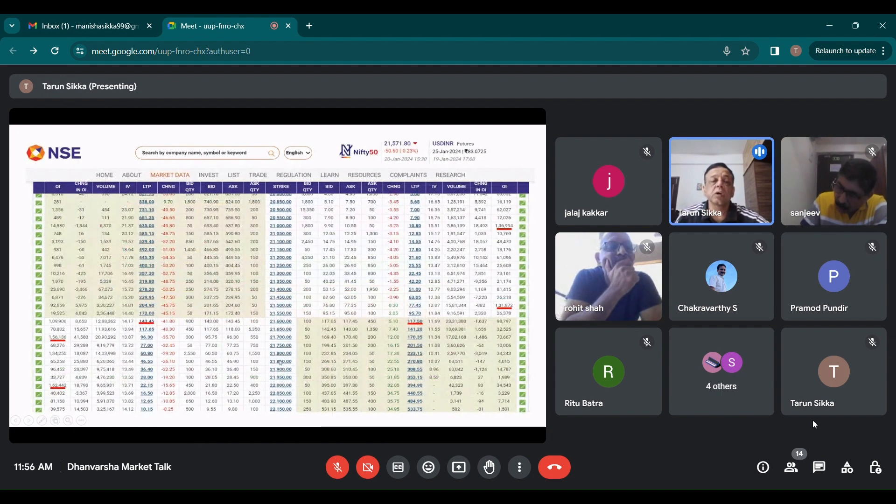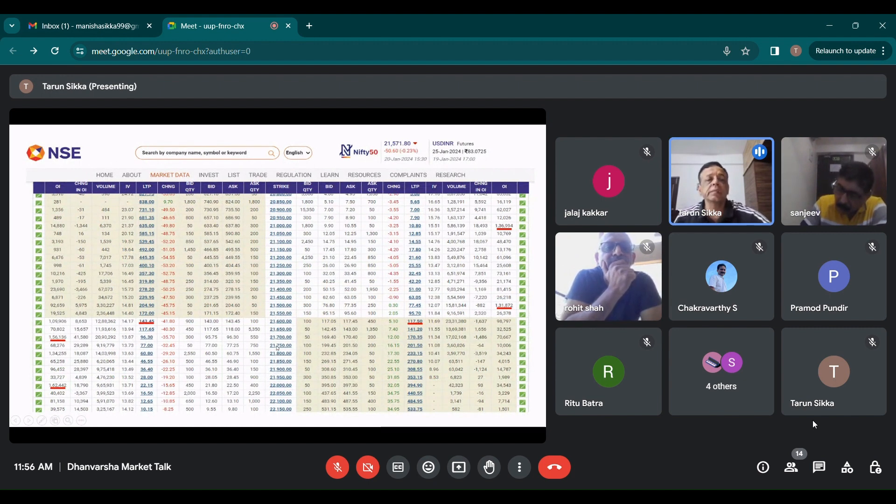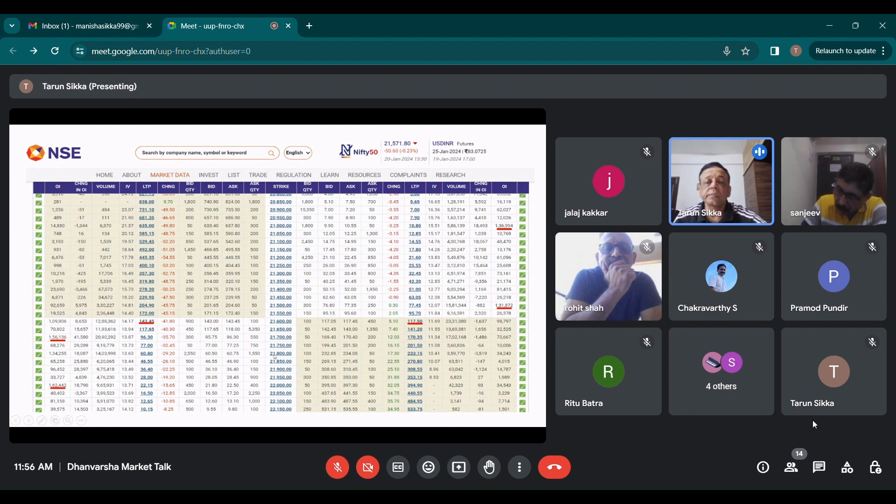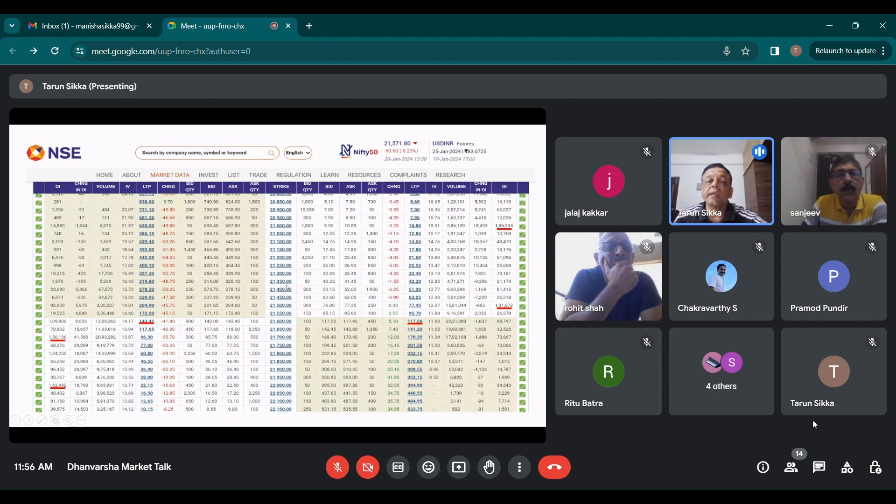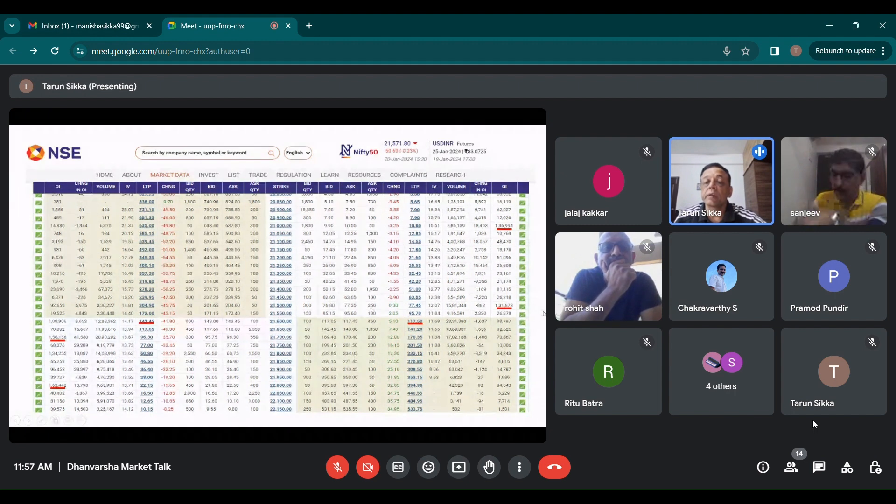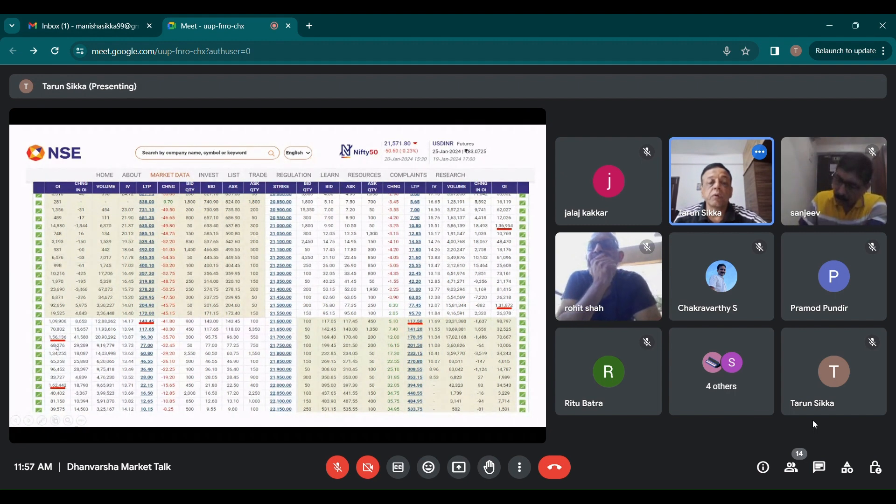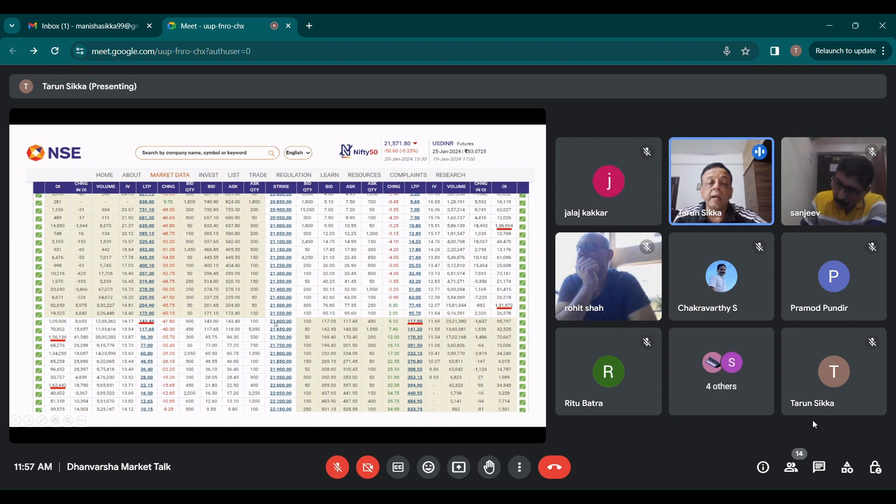If you see this is the options data, these options are the ones which will determine the equity markets. There are a few interesting things which come out here. First is put writing. If you see maximum is at 21,000 and then at 21,500 and call writing is at 21,700 and 22,000.